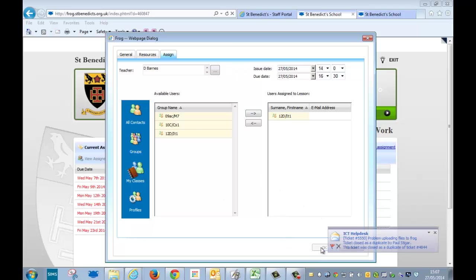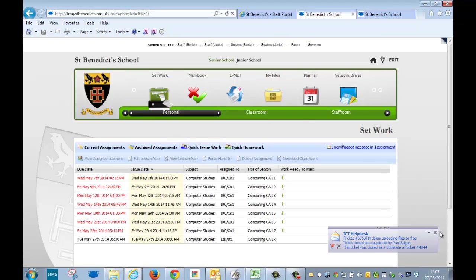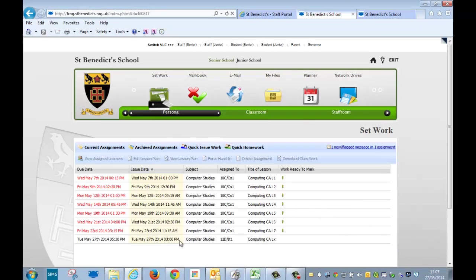And then you can see right there that the assignment is now set. These ones here, the due dates have passed, and the exclamation mark means that all the students have handed in or some of the students have handed in.